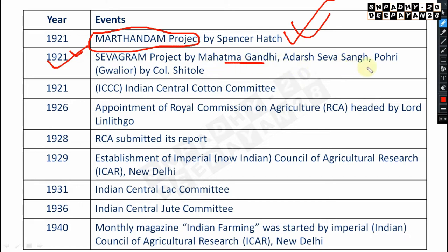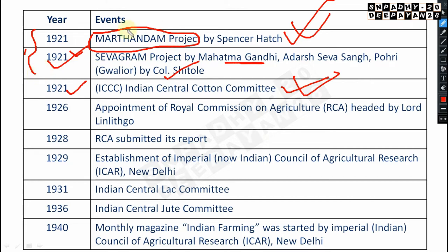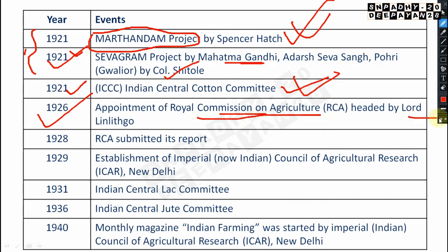In 1921, the Seva Sangh Pohri Gwalior project was by K. Sitole. Also in 1921, the Indian Central Cotton Committee (ICCC) was established. In 1926, the Royal Commission on Agriculture was appointed — very very important — headed by Lord Linlithgo.